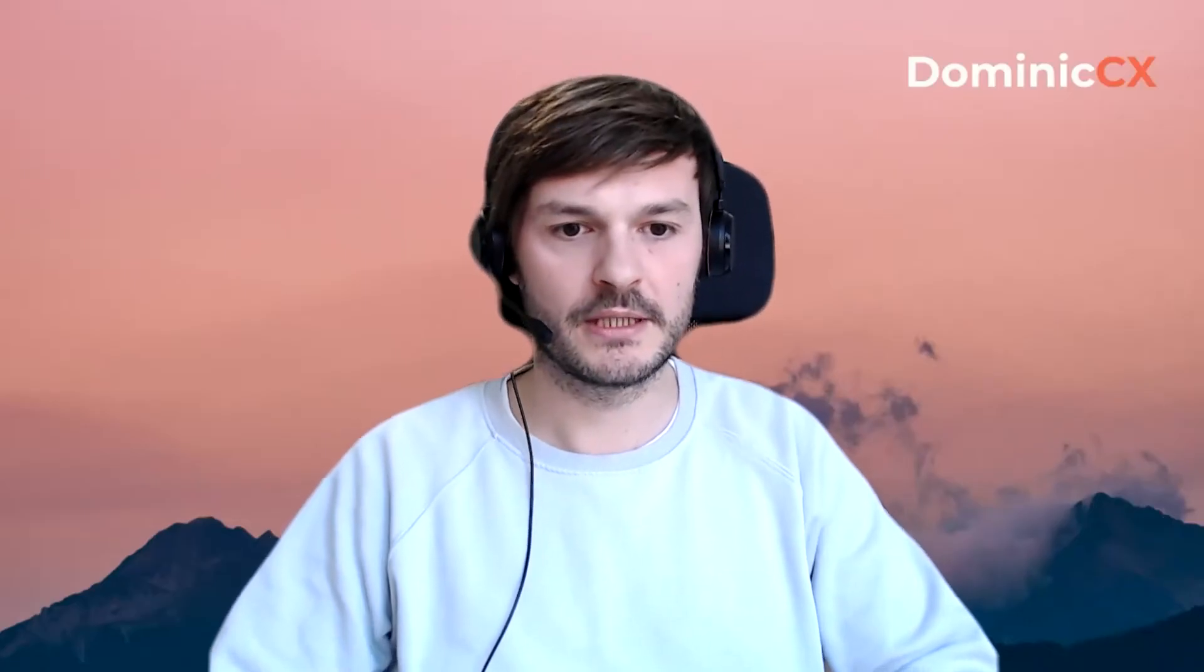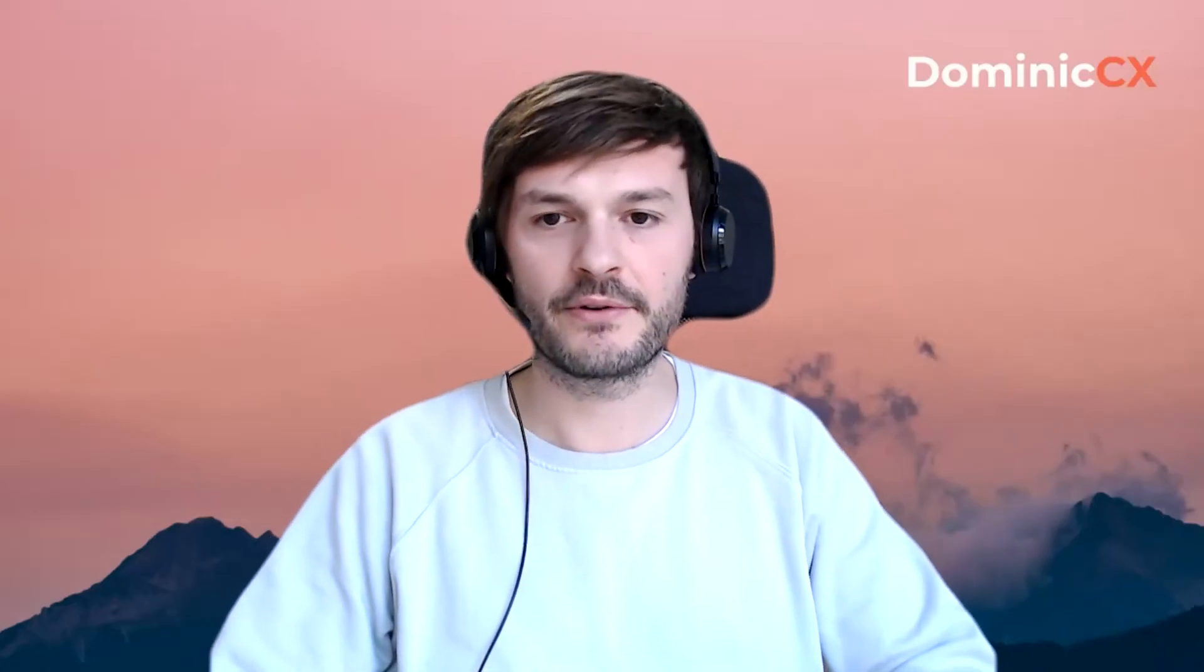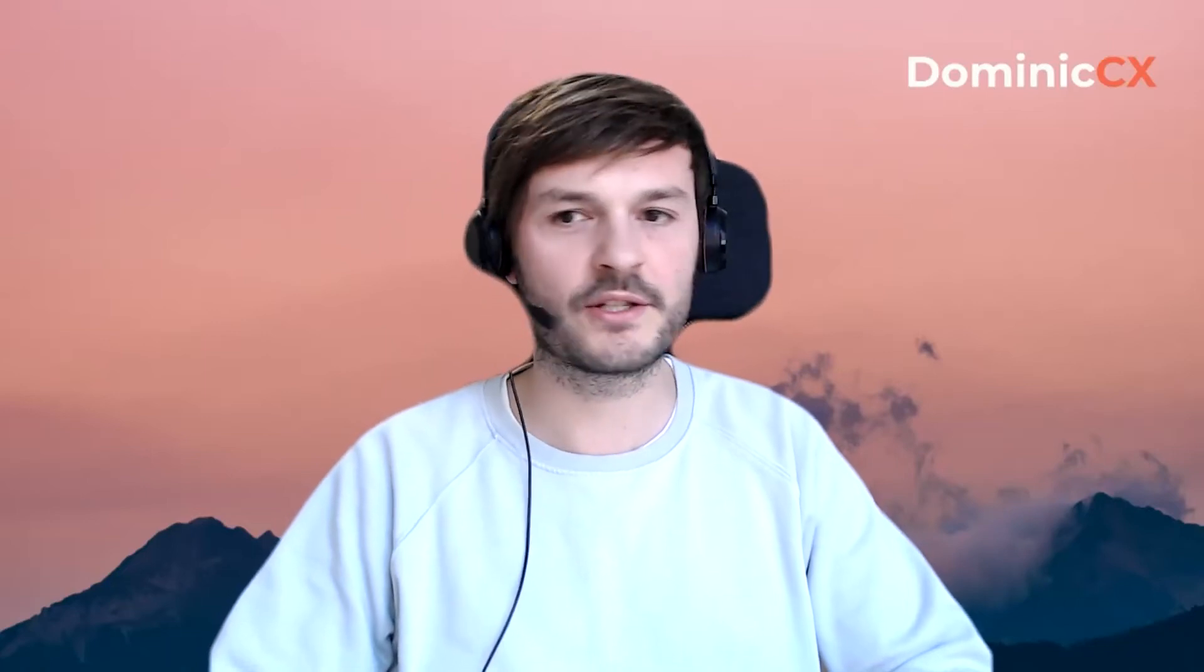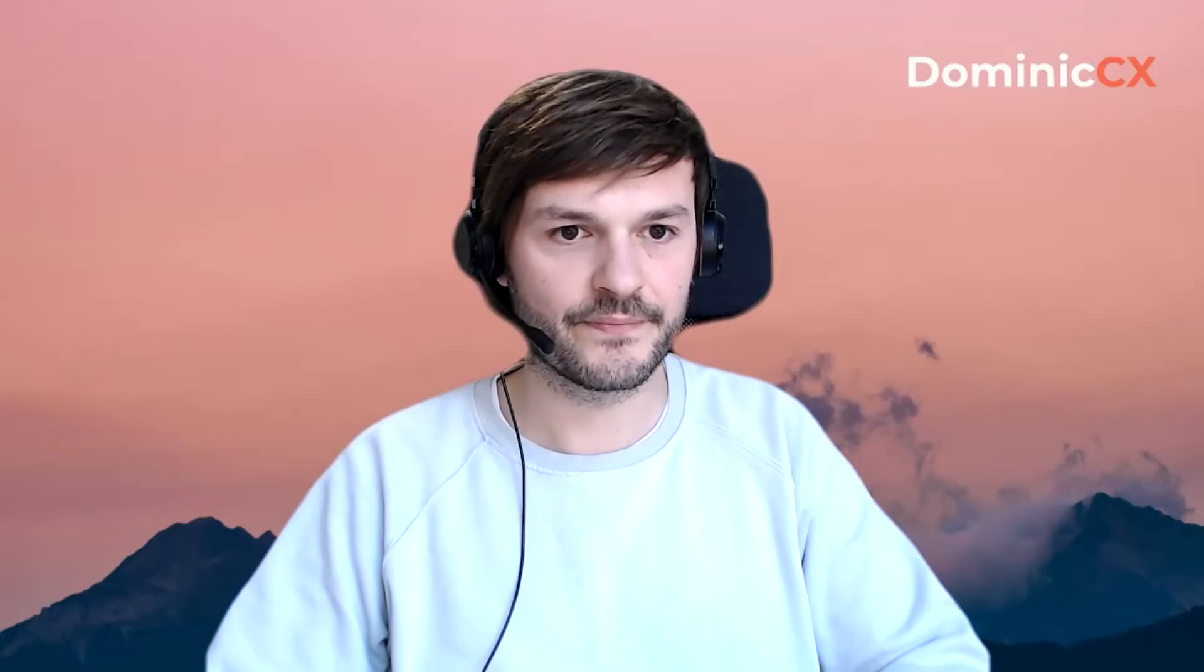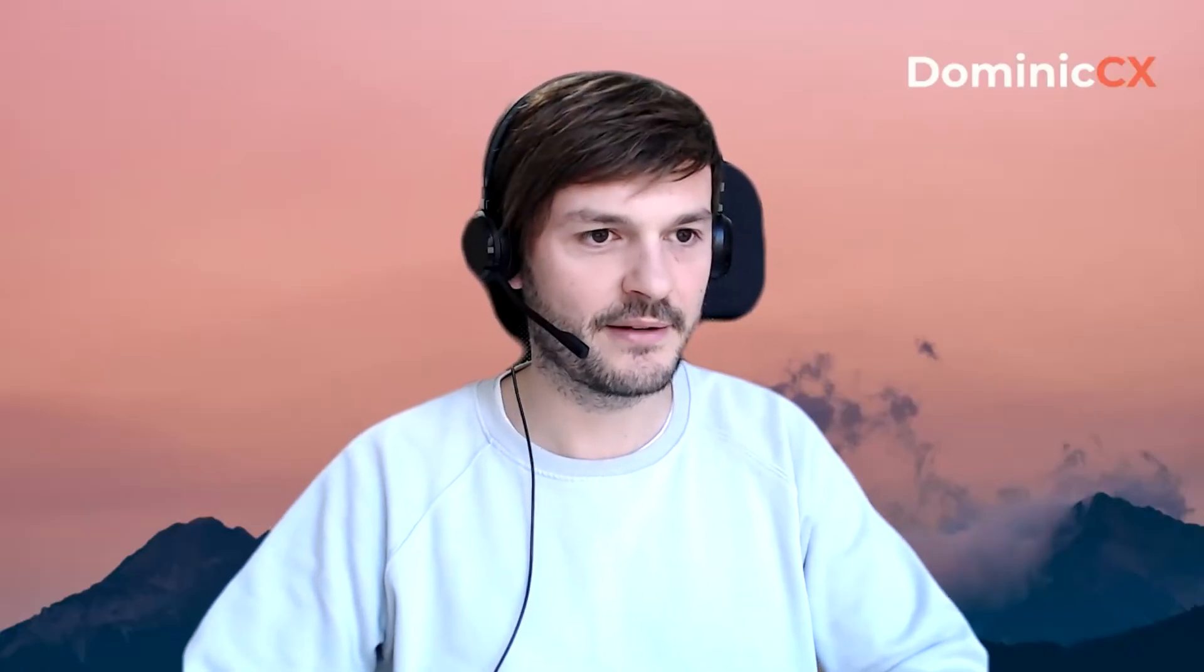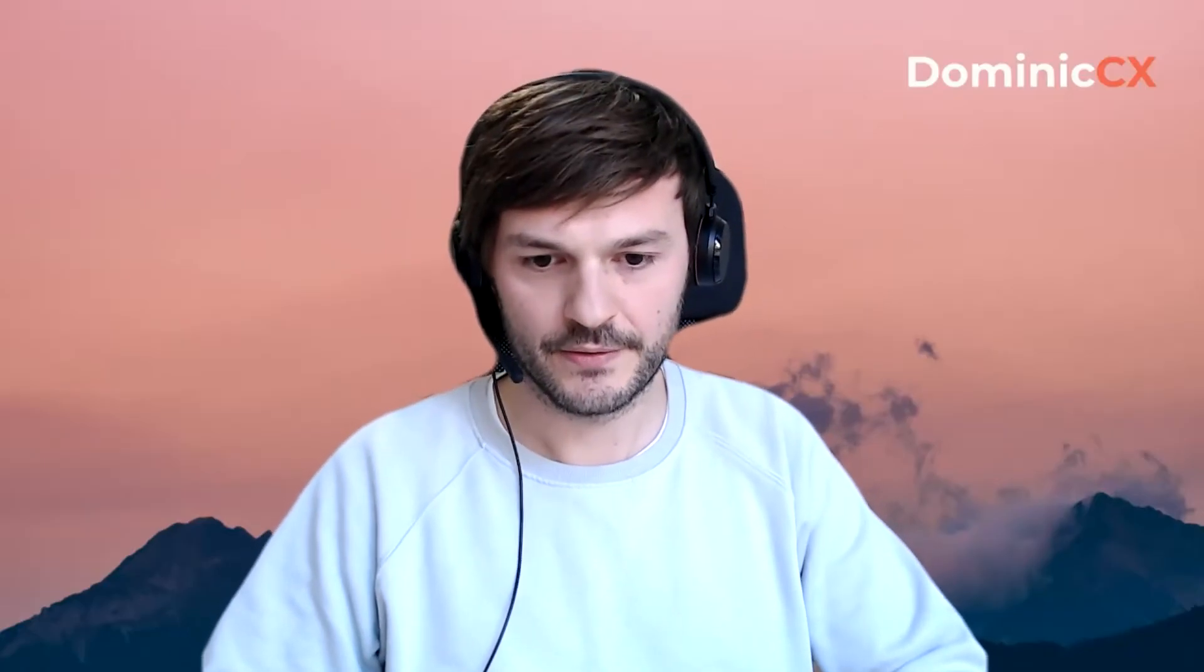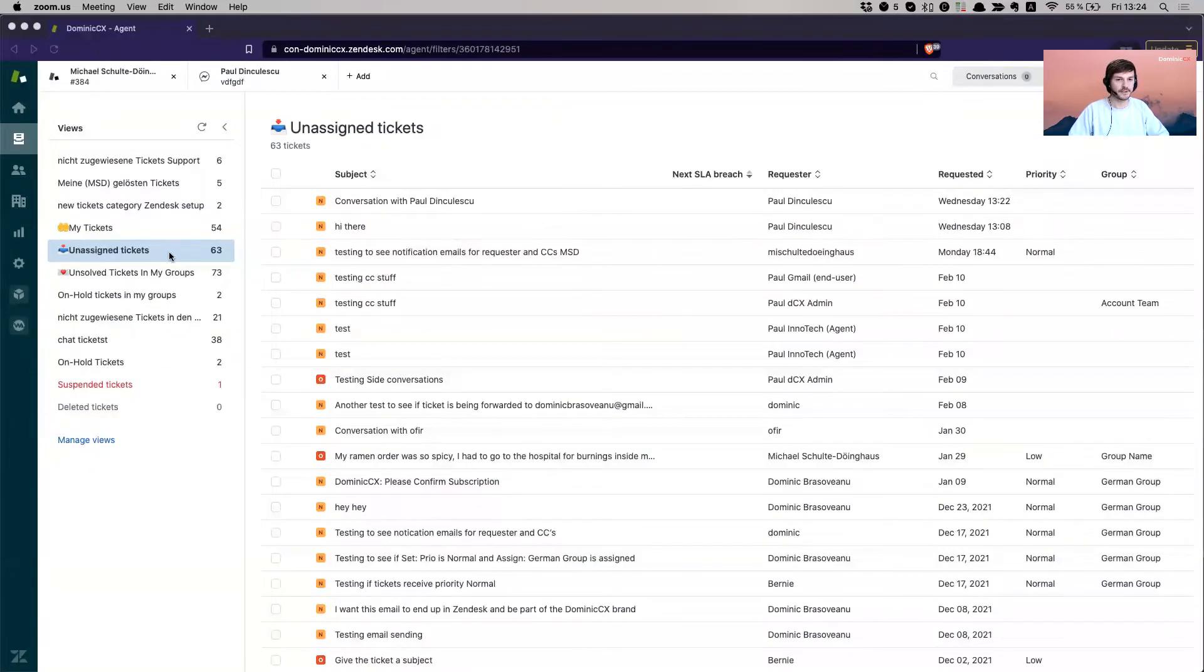Okay, so what I wanted to share with you was very quickly on how you can add tags to tickets or what needs to be essentially active in your account in order for tags to be added. So share my screen. This is the screen. Hopefully you can see it.